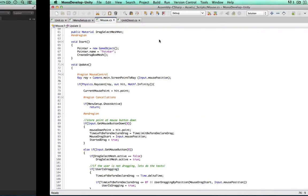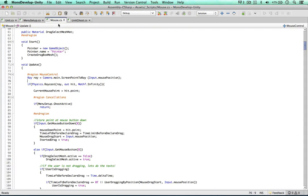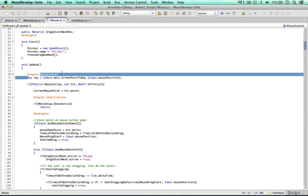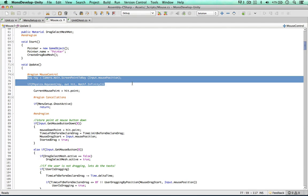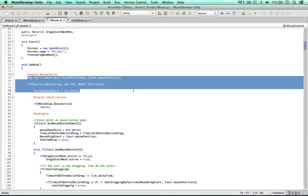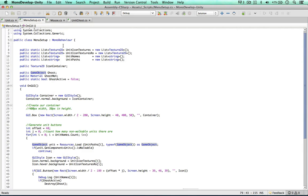This is because we used the raycast within the mouse script. I don't think this is a good idea at this point in the game. So instead of editing this code and changing our mouse functionality, I'm just going to copy the raycast and put it within our menu setup script.